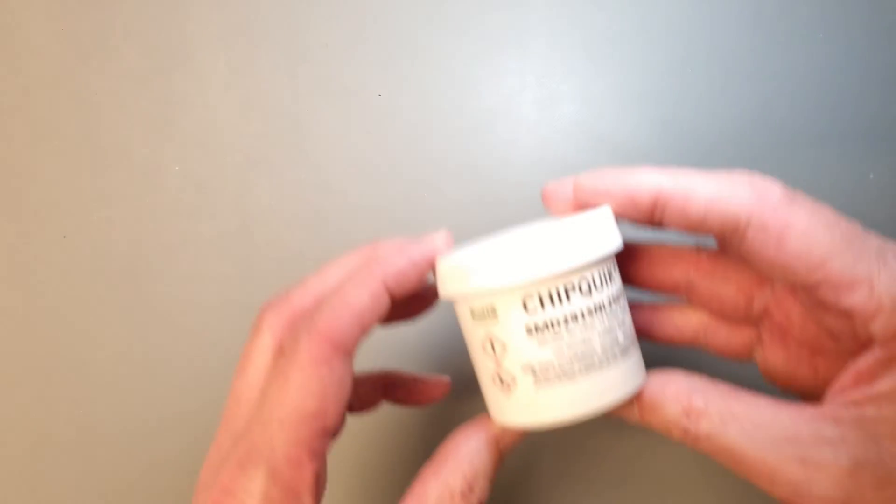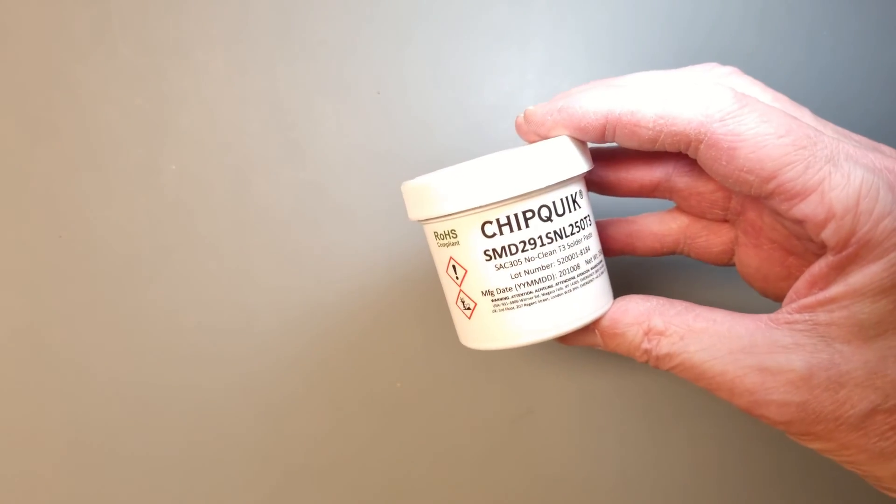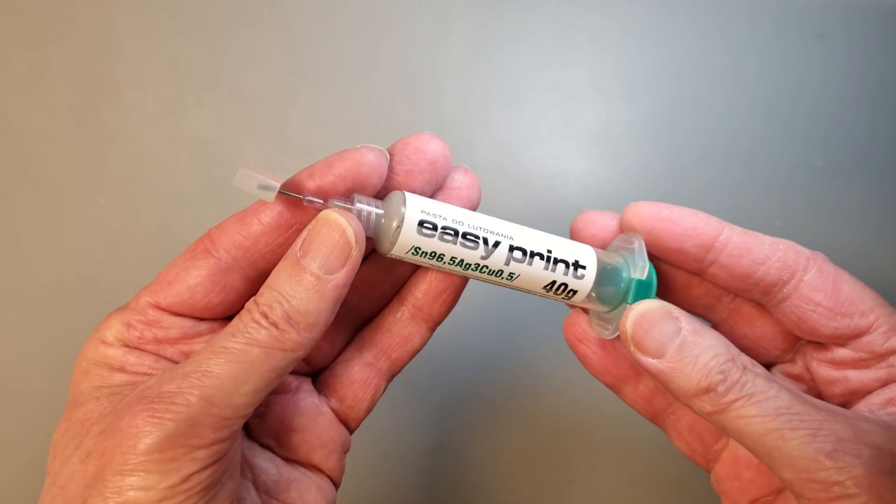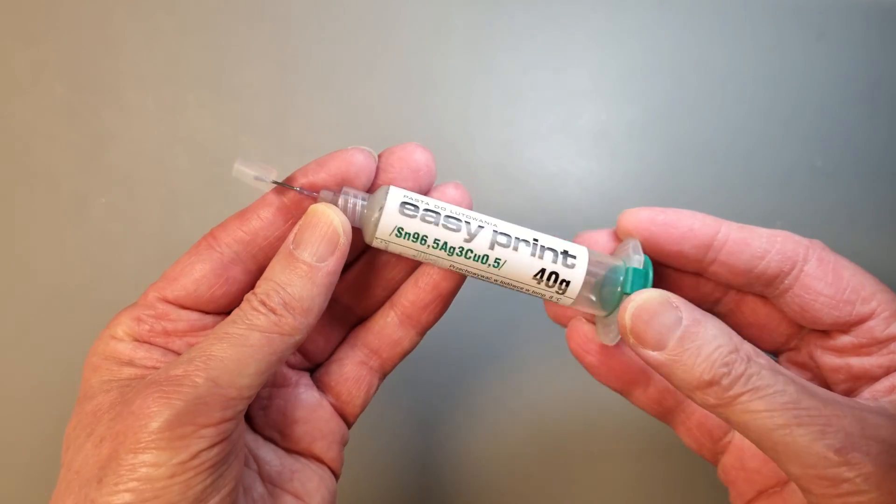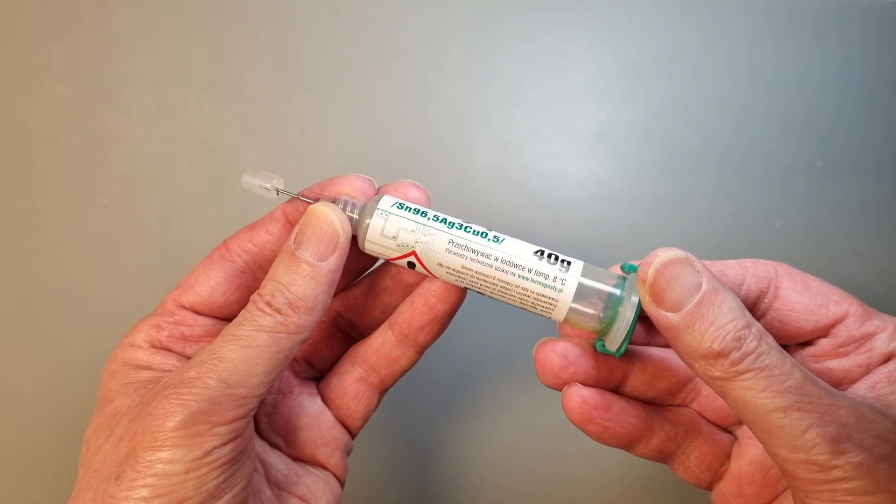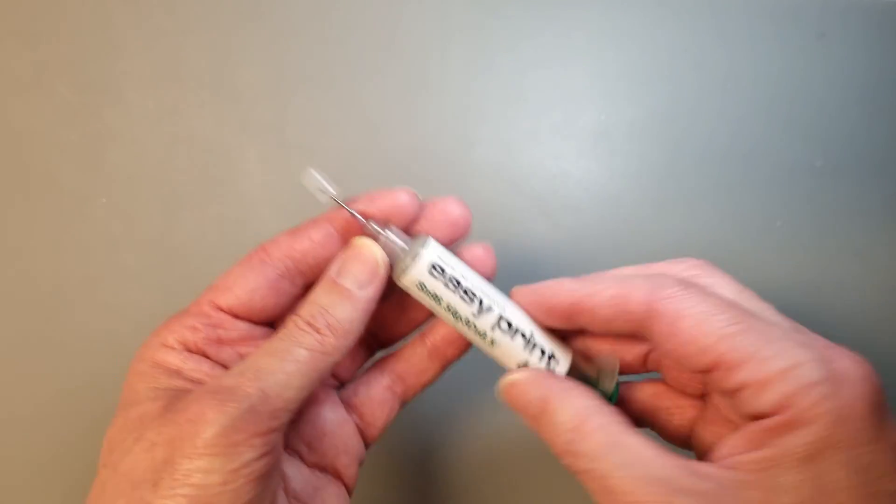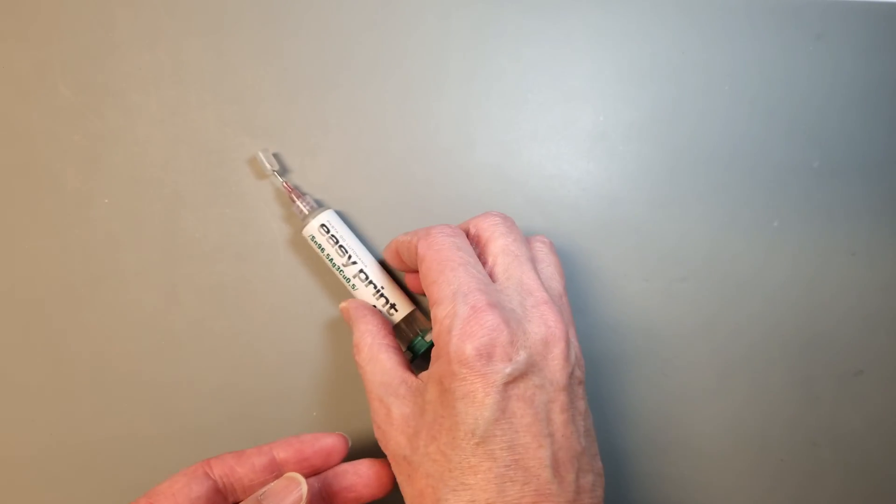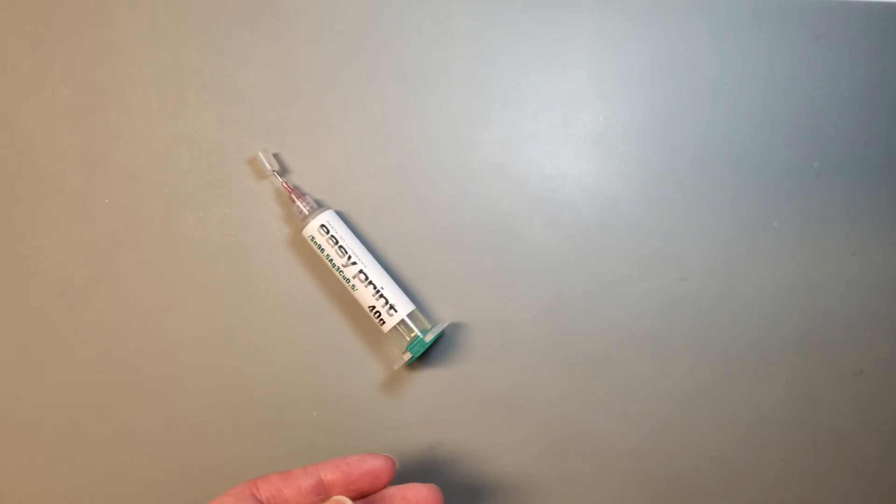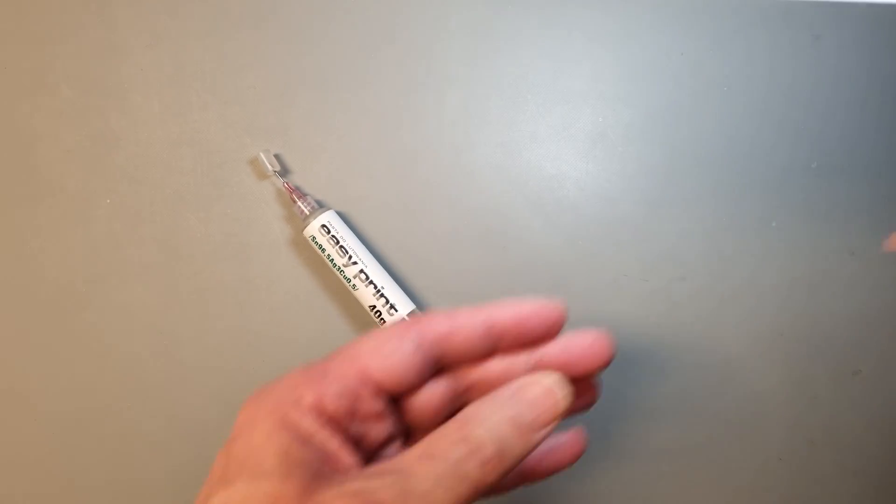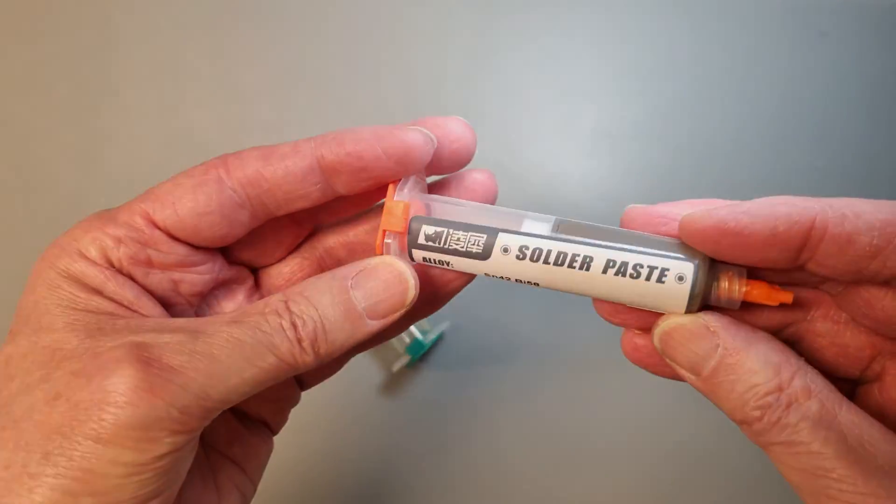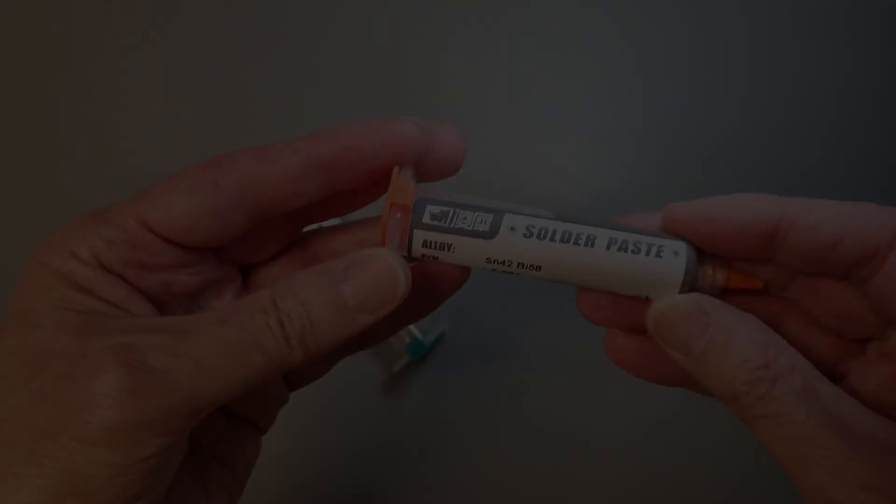Solder paste comes packaged in a jar or in syringes or tubes and I want to explore the result if I manually dispense the soldering paste from the syringe instead of using a solder paste stencil.